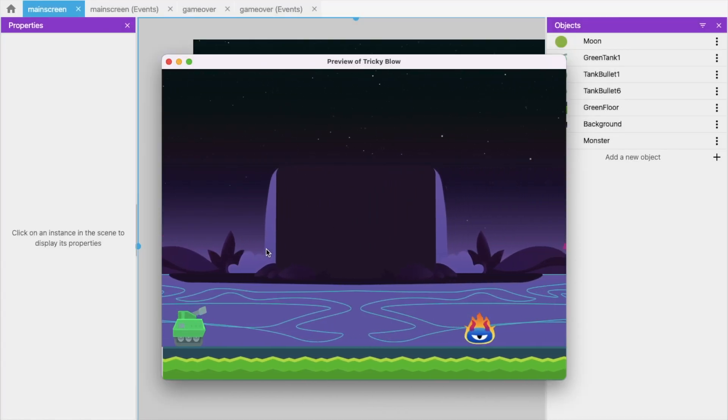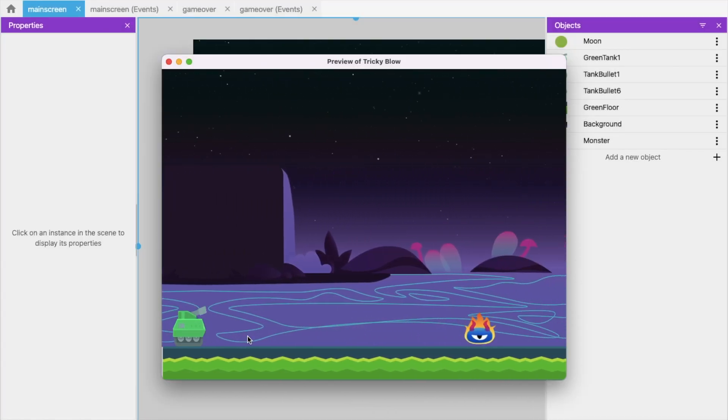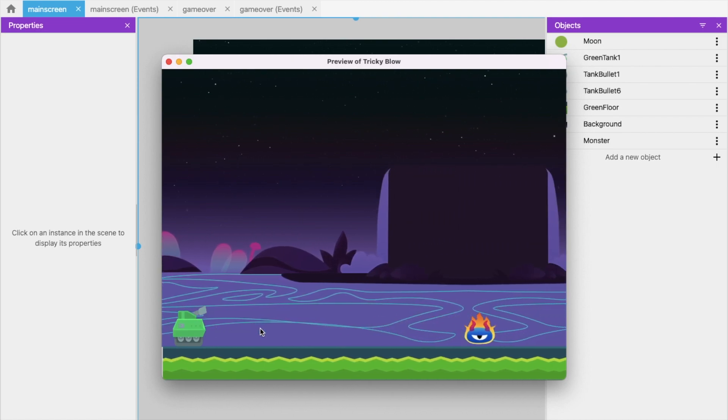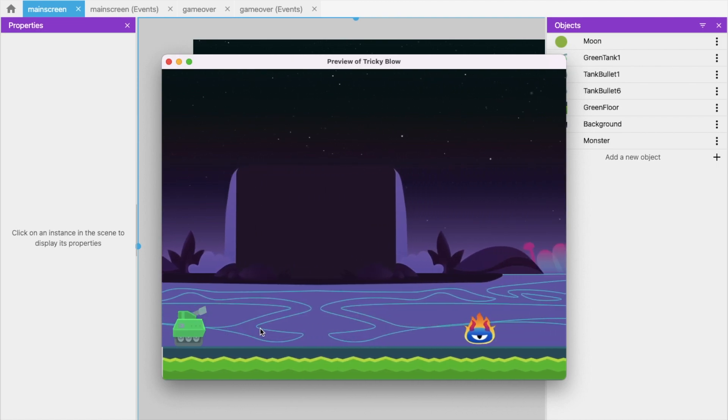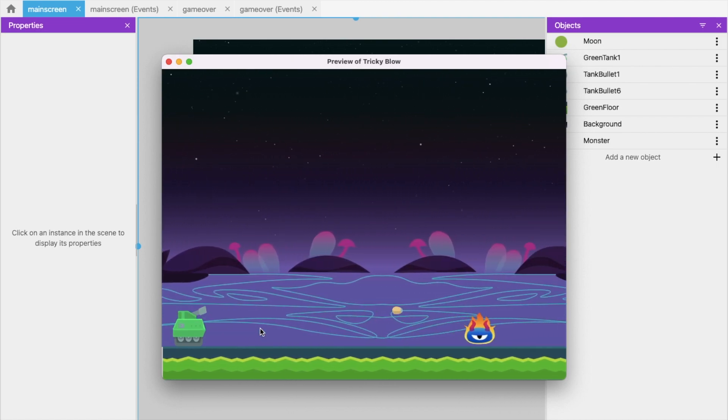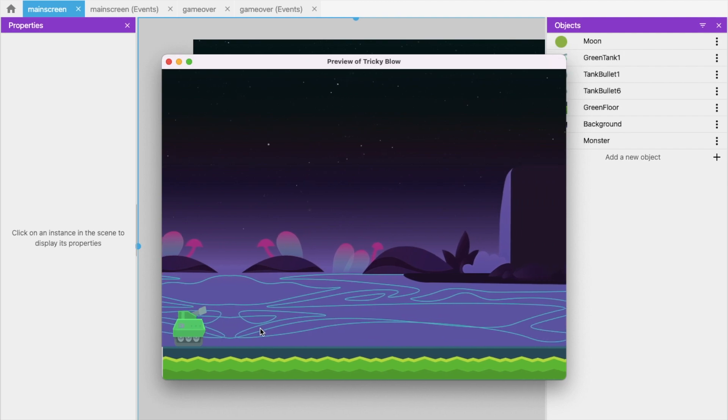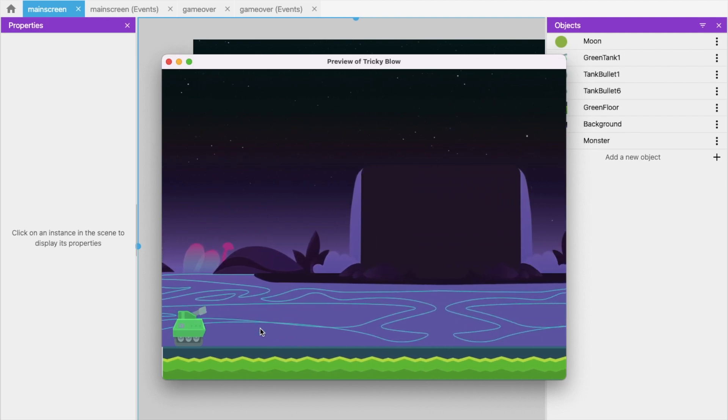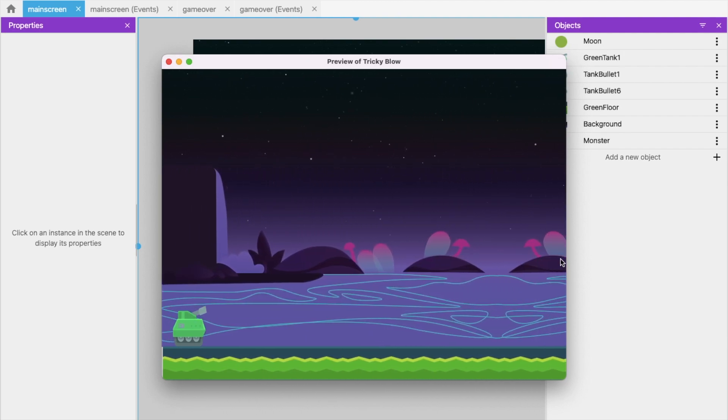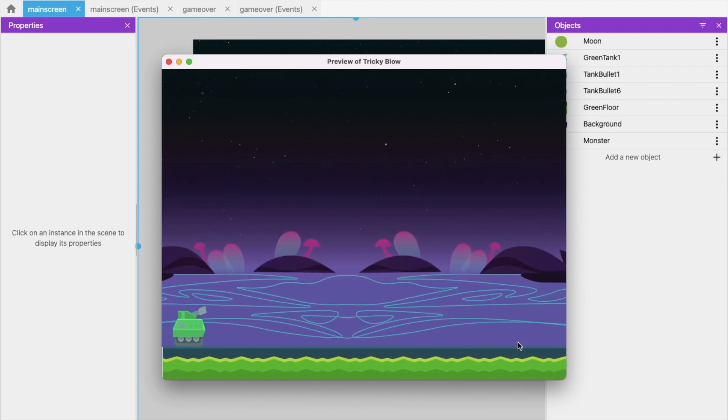The background is running and we have a tanker. You can fire with the tanker - let me click the F button to fire. There's a sound effect as well. You can see there's also a monster.